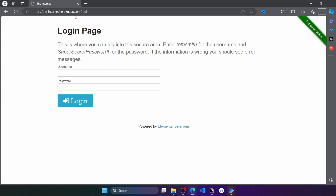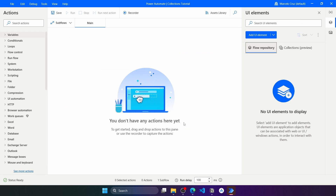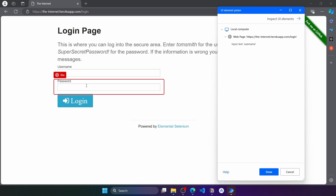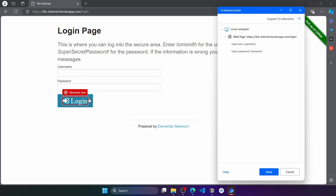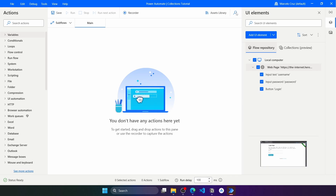Let's capture some elements from this web page — you can find the URL in the description of this tutorial. I'll click on Add UI Elements and capture the username field, then the password field, and also the Login button. Here we have captured the three elements. Let's press Done, and here we can see the elements that we have captured.